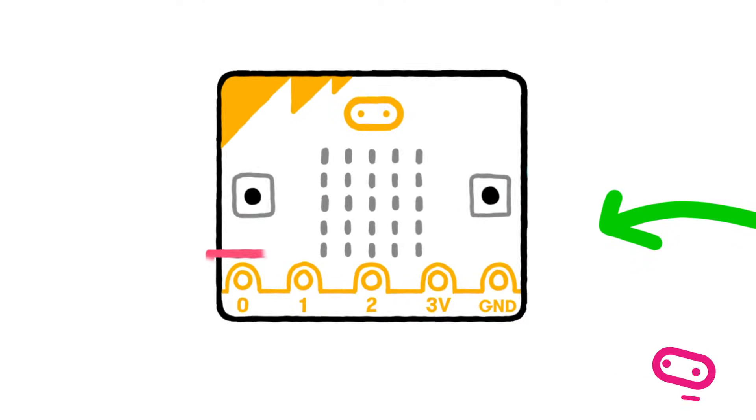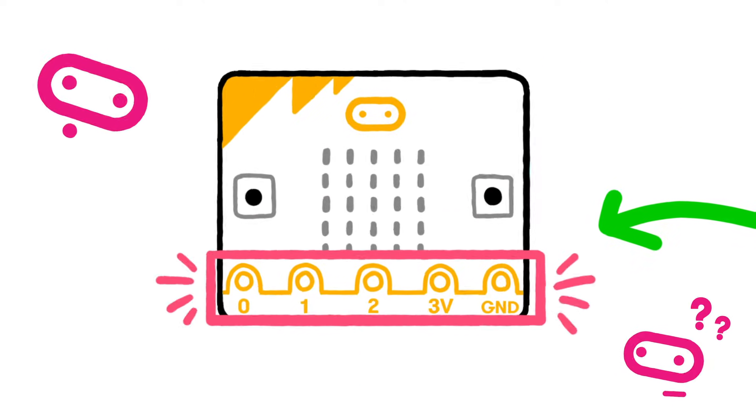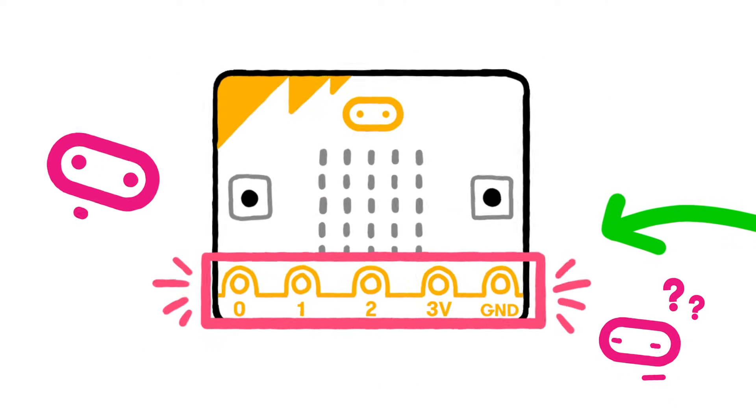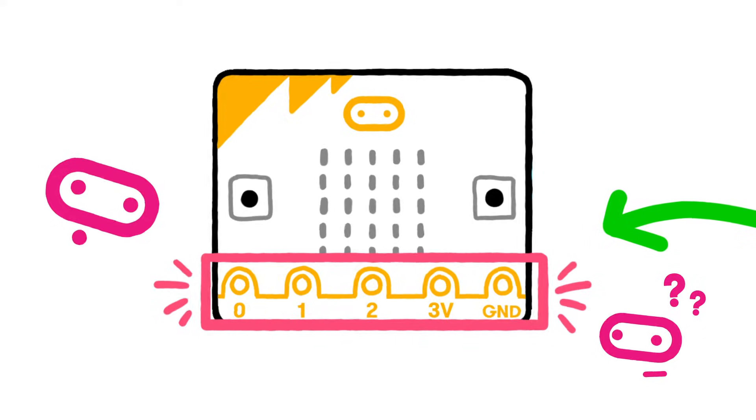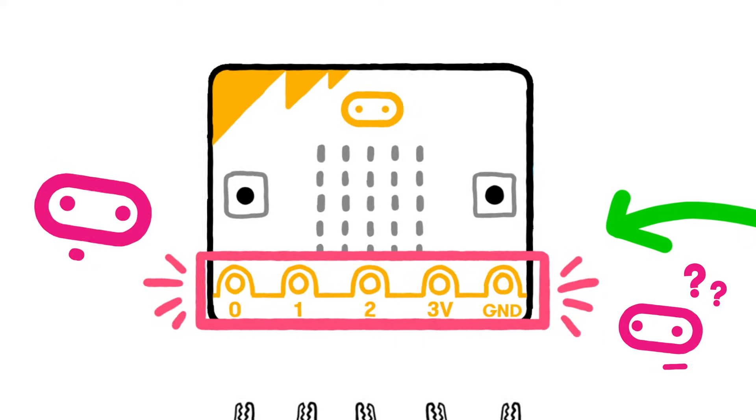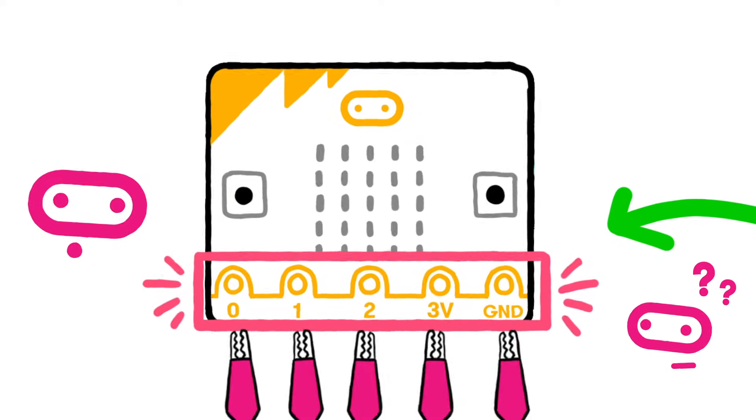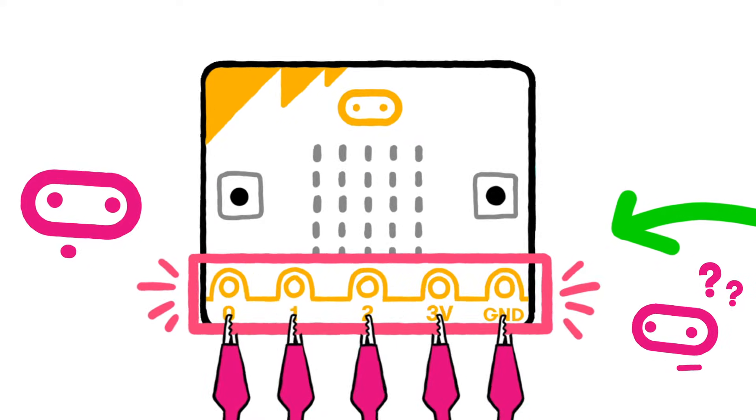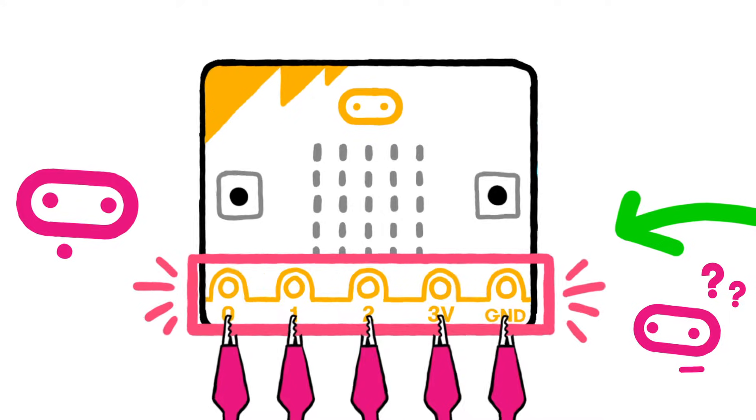You may have noticed the small holes on the edge of your BBC micro:bit. They're called pins and can be used to create circuits and physically connect your micro:bit to external things.